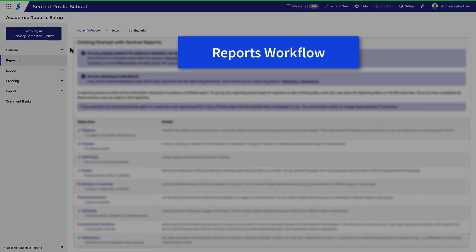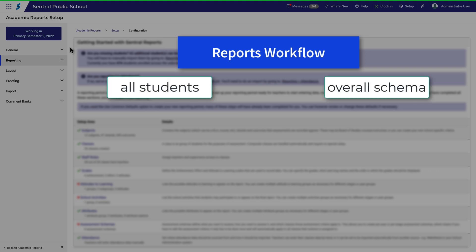First of all, to ensure that printing reports actually works, all students need to be assigned to an overall schema. That's where everything gets reported on that is not part of a subject report. You can have different overall schemas for different groups within the school.